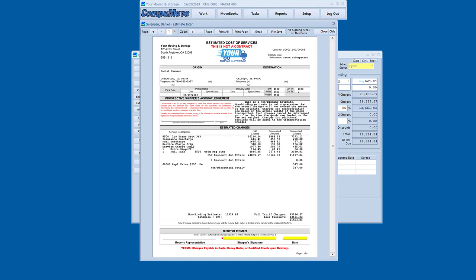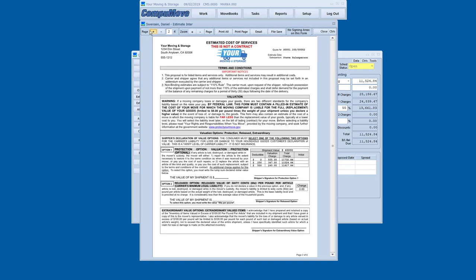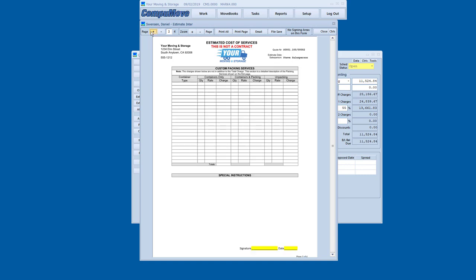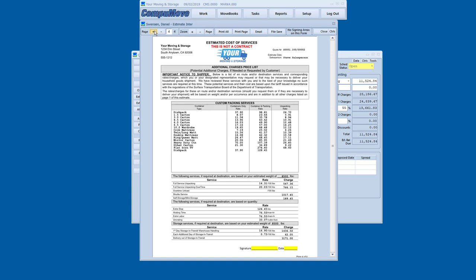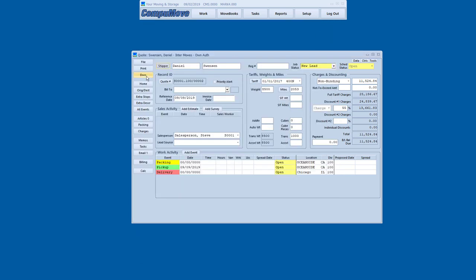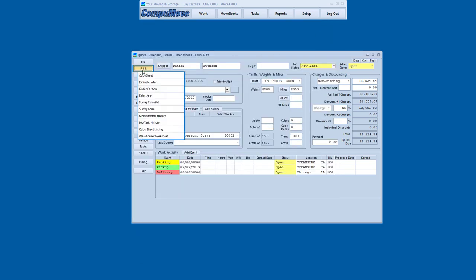Now when we go to print the interstate estimate, we get the proper format for that kind of a job. Shows the discount percentages, shows groupings for them, also has the pack screen, also has the valuation screen, also has the packing screen, though we didn't do any itemized packing for that one, and then the page of possible extra services.